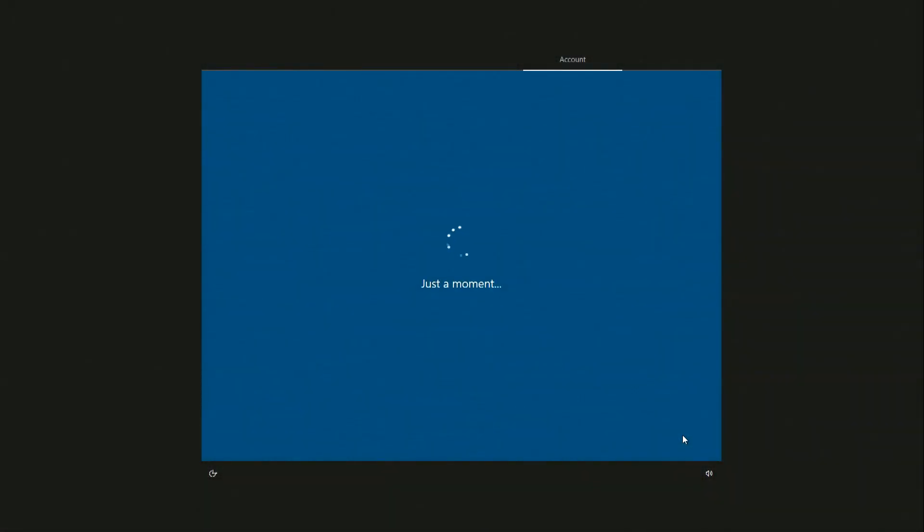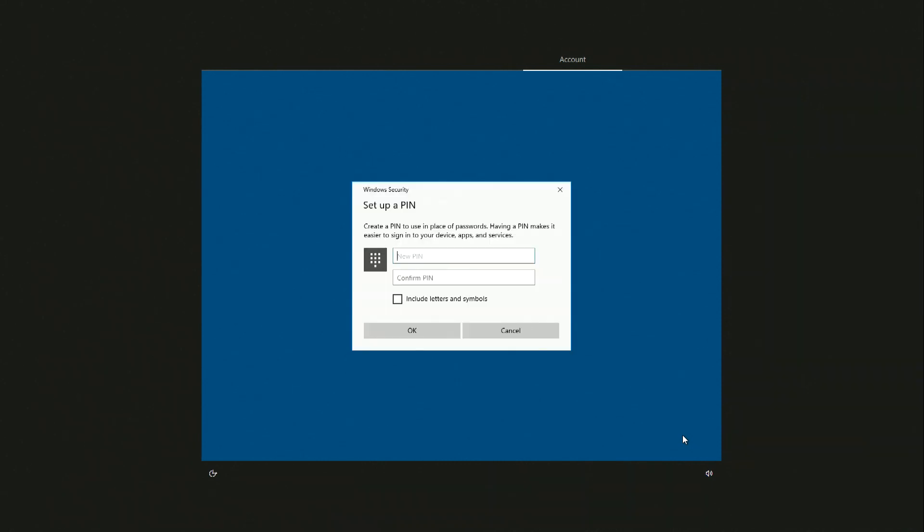Now you need to create a PIN code to log in. I write the PIN, then repeat it. Click OK. And now the last step of the process is left.